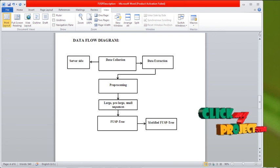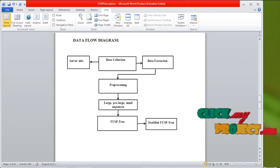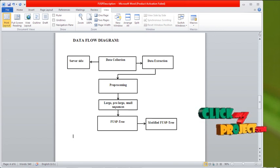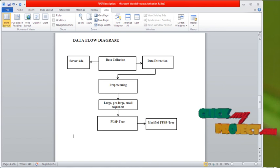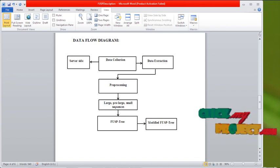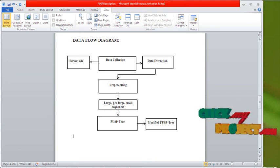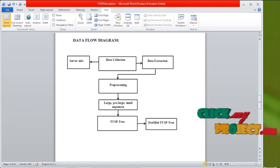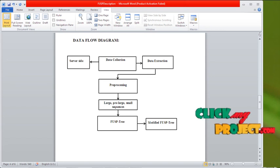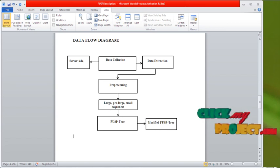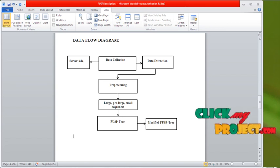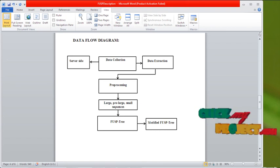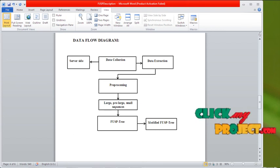Data flow diagram: Data collection from the server side. Data collection is collecting the dataset for our process, then extracting the data. After that, go for preprocessing. Preprocessing is removing the unwanted data. Whatever unwanted data in our dataset, it will be removed in this preprocessing process.